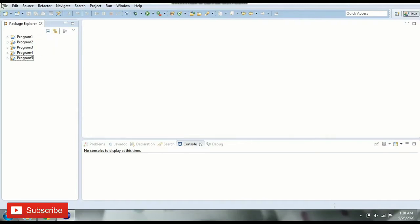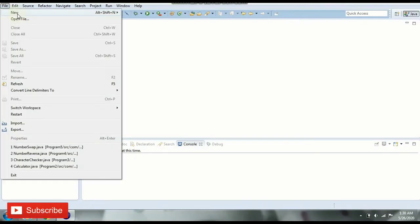Hello friends, welcome to CodeBoard. In this video we're going to see how to check whether a number is an Armstrong number or not. We'll first understand what is an Armstrong number and then see how to implement the logic to check if the number is an Armstrong number.